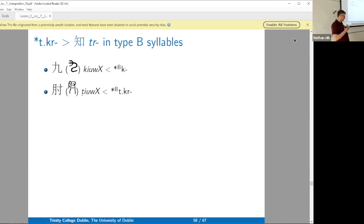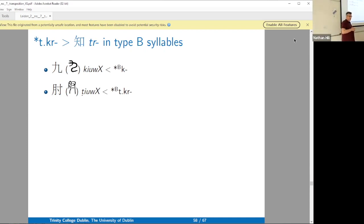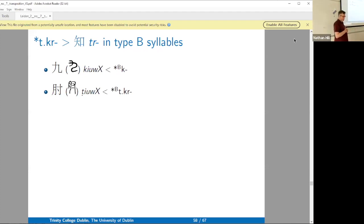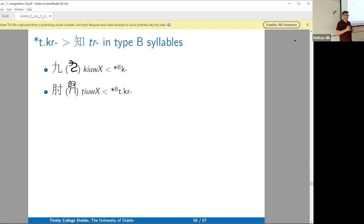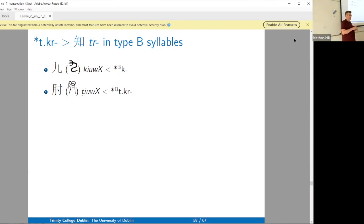I would say 95% of the time you can allow yourself to be guided by Kaishu characters, and when you can't, I put the pre-Qin character on the slide. Basically, if you only rely on Kaishu characters, you will end up being a splitter — you'll have more and smaller xieshan series. Whereas if you're willing to look at older paleographic forms, you'll turn into more of a lumper.